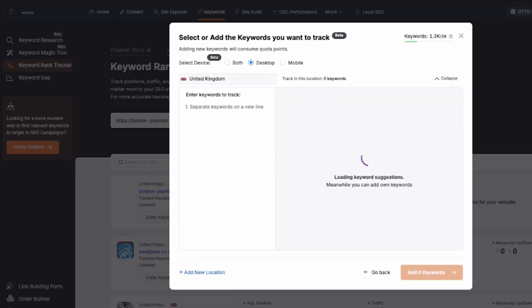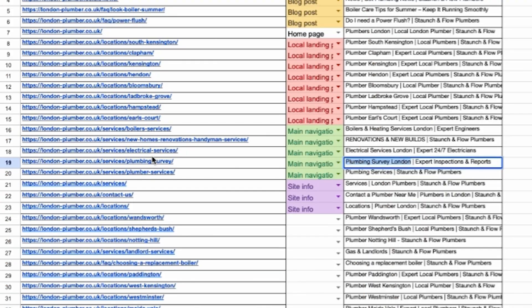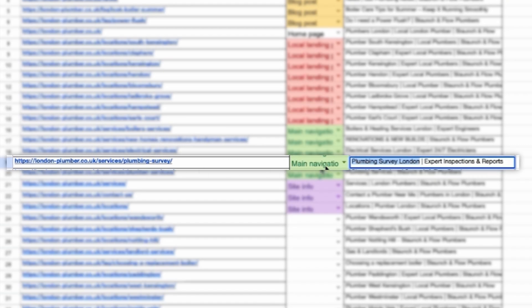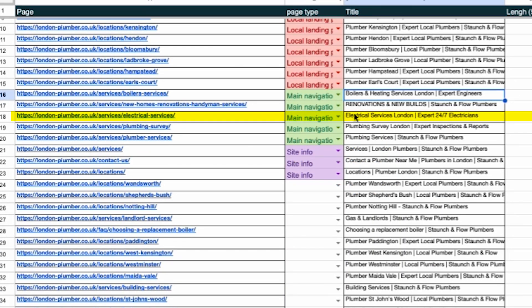Next we're going to pull some keywords from the new titles we just created and add them to the tool. This allows us to monitor how these changes impact the website's performance. Now on this particular website a lot of titles were written correctly, but that's not always the case. Sometimes we'll find websites where all the titles are missing or they don't include important keywords like the service type or location and that's seriously gonna hurt their rankings.